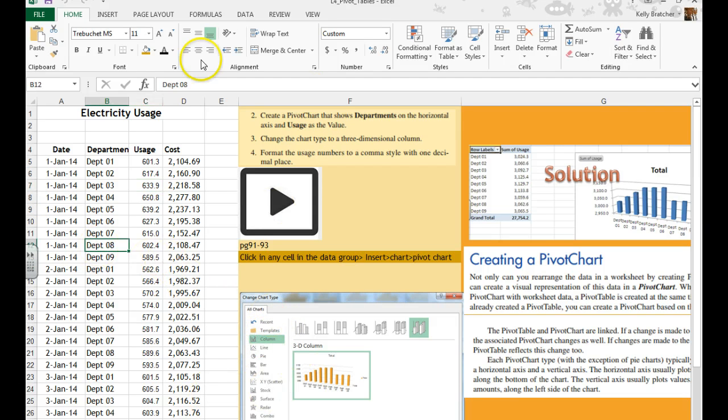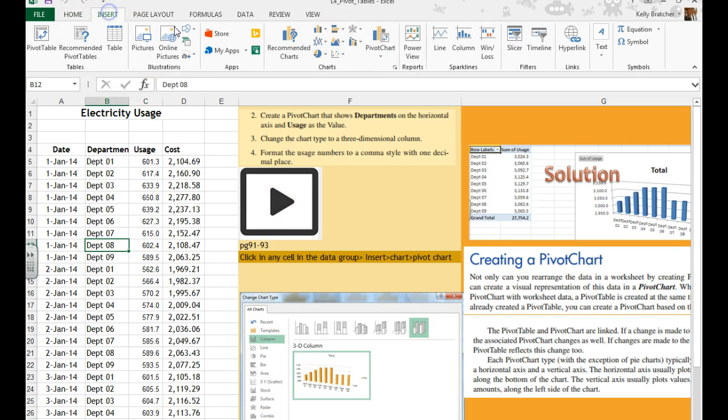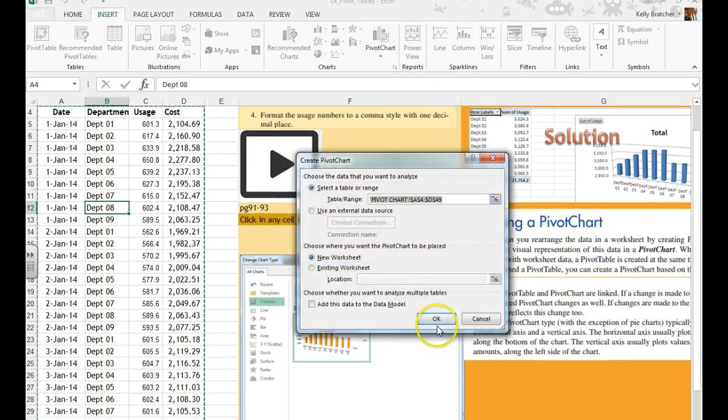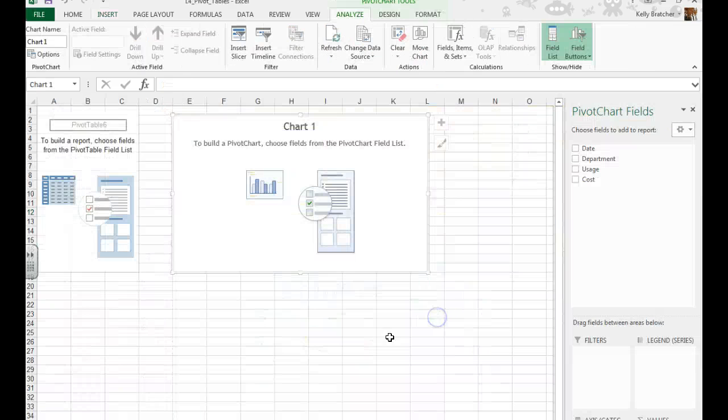So I'm going to click anywhere on my data, go to Insert, I'm going to choose Pivot Chart, it's going to move it to a new worksheet.